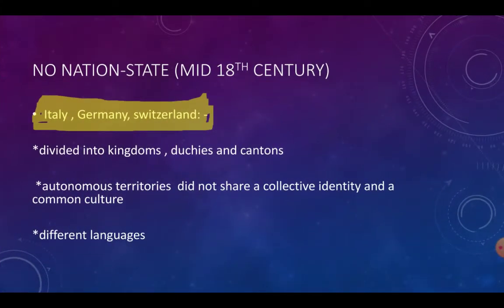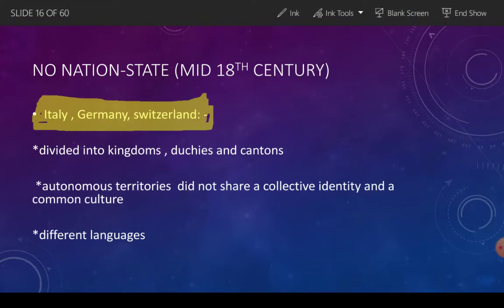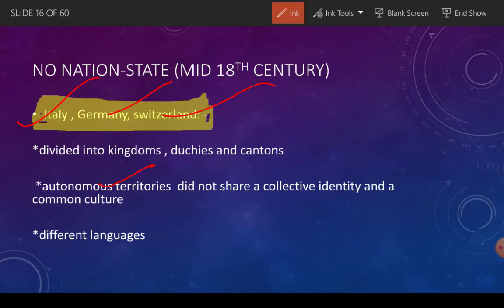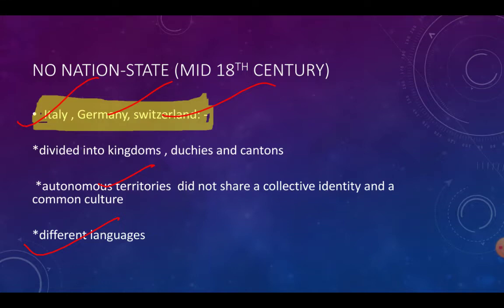But in the 18th century in Europe, there was no concept of a nation-state. Countries like Italy, Germany, and Switzerland were all divided into small kingdoms, duchies, and cantons. Each was in its own separate territory with no collective identity, common culture, or shared history. They were all small kingdoms speaking different languages.